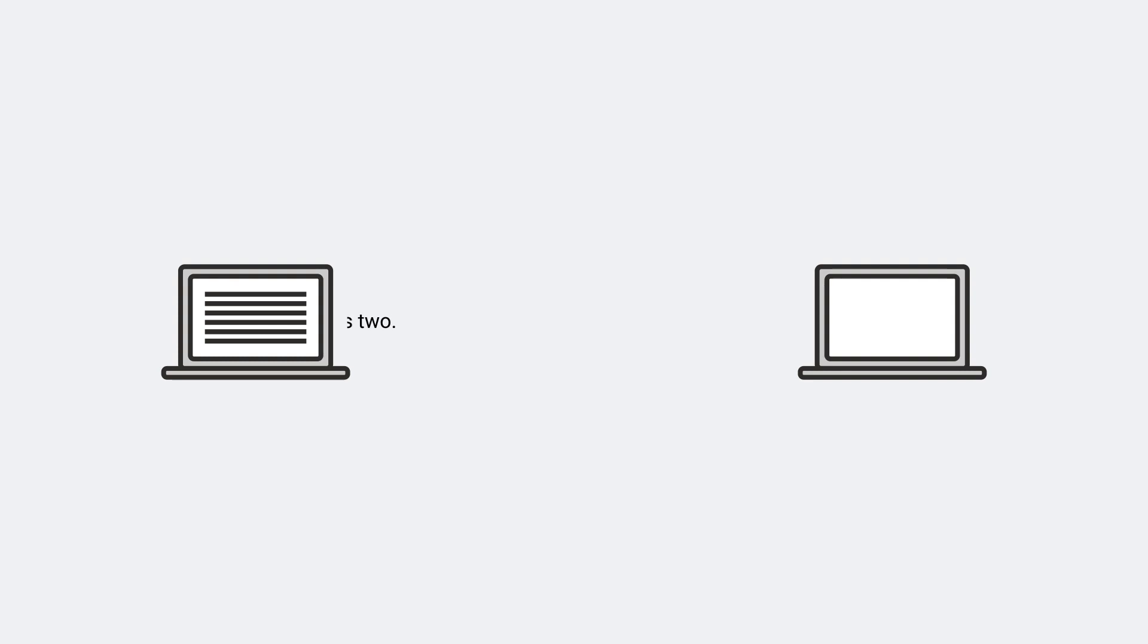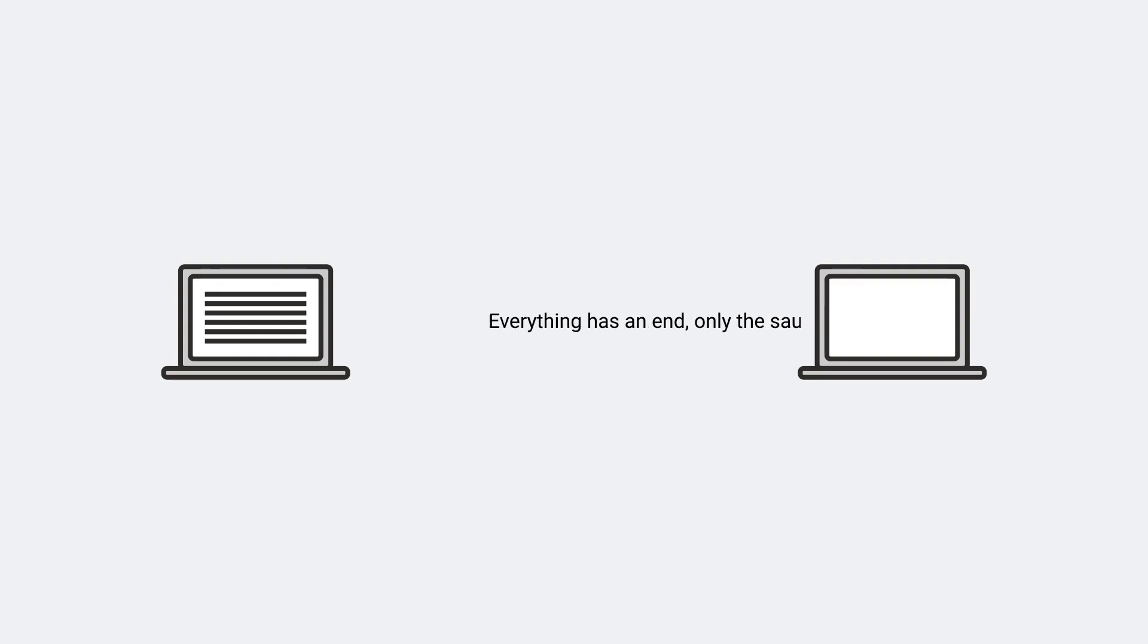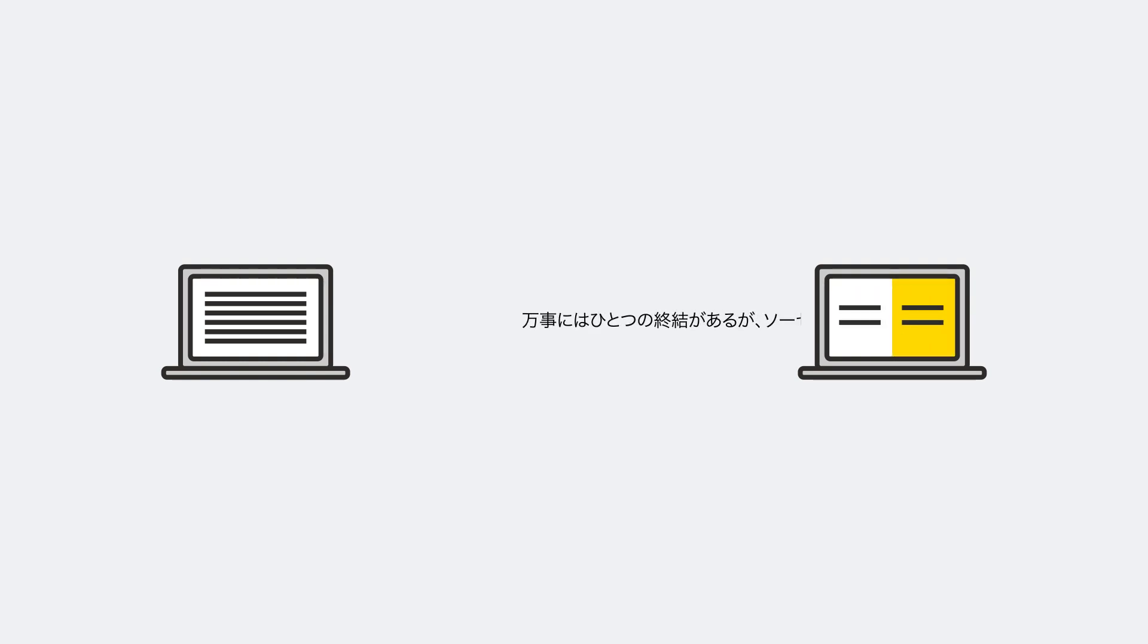Let's take the example of an automated machine translation application. In this case, the client would send a sentence in the source language as the request data to the web service on the server. The web service calls the translation engine and sends back to the client the translated sentence in the response object.